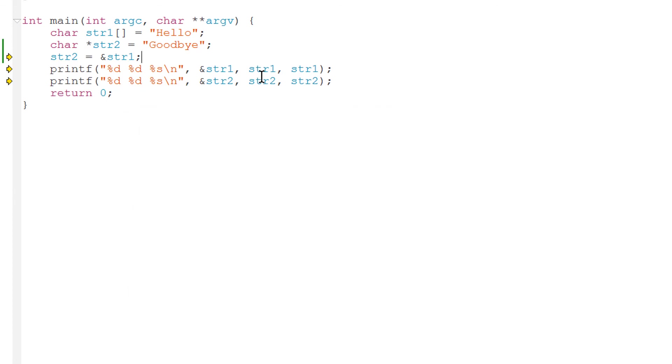Let's close that down. But instead of assigning the address of the string array str1, let's try assigning the array itself. So all I have to do in order to do that is get rid of the address of operator and make this a simple assignment. Let's see what happens now.